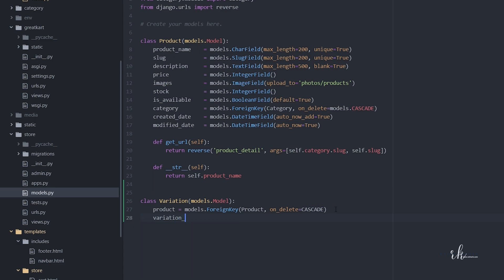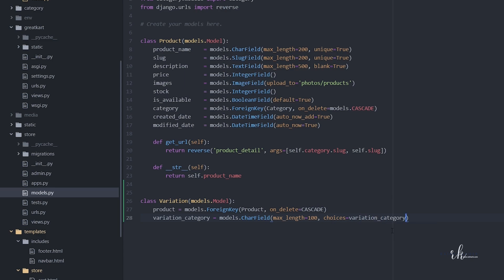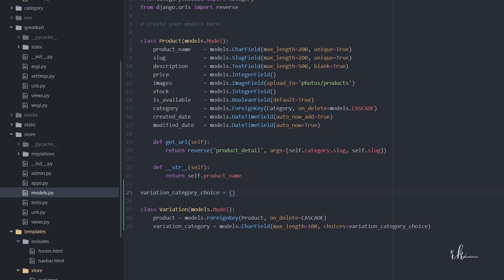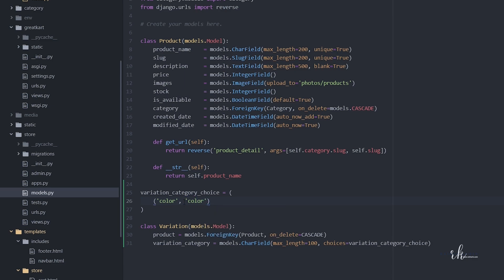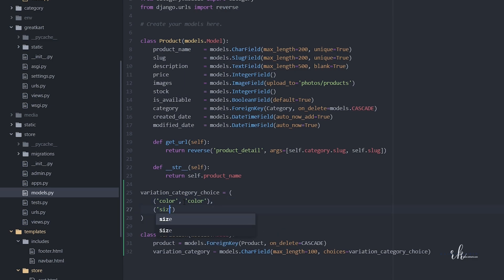Next we need the variation_category field, which equals models.CharField. Let's make this a dropdown, so max_length equals 100, and choices equals variation_category_choice. That choice is a tuple containing two tuples: ('color', 'Color') and ('size', 'Size'). This will make a dropdown list in the admin panel.